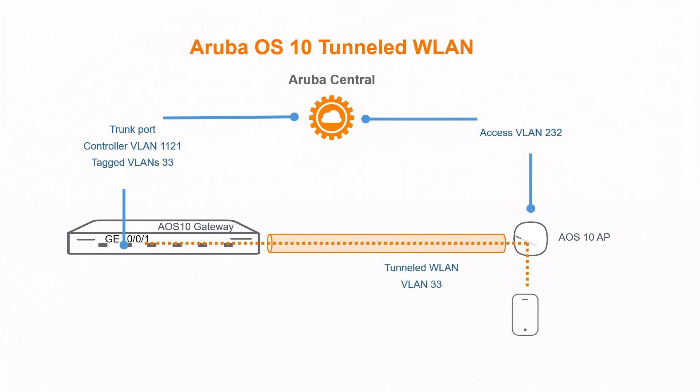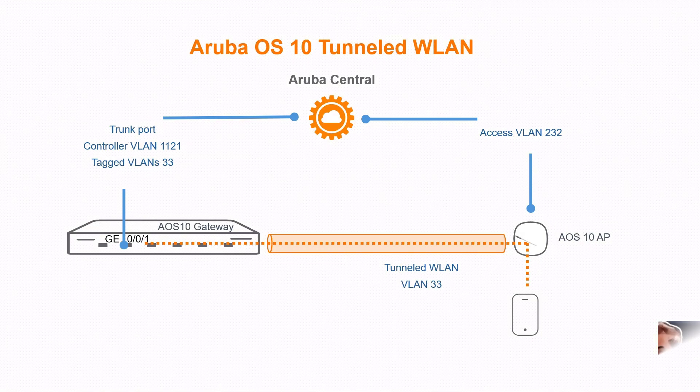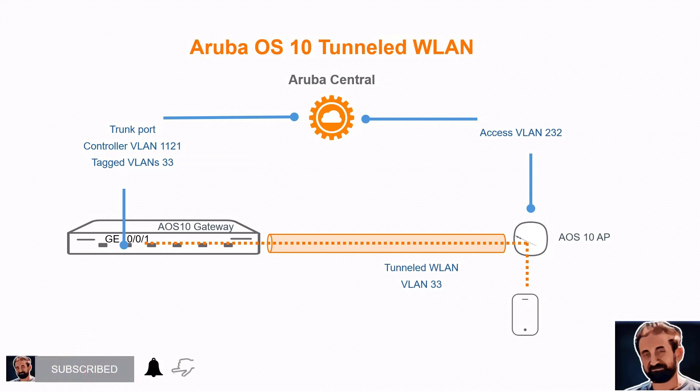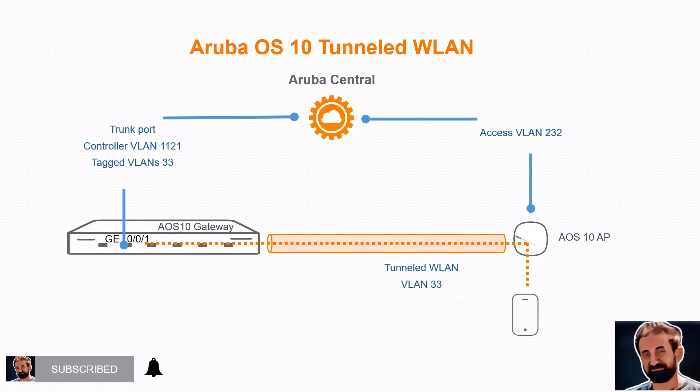In this short video we have explained how to create tunnel WLAN and this tunnel WLAN is between an AP that is in its own group, or an AP that can be in the same group as with the mobility gateway, and the gateway that is sitting—both of them are managed by Aruba Central. Thank you very much and I will see you in future videos.